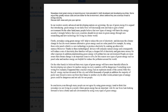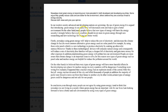You wrote: 'In our modern society, advanced and developing nations are growing the use of green energy.' Not quite right — 'are increasing the use of green energy' would be better. 'It is argued that introducing green energy in our daily lives will decrease cost and help to gain a better environment.' On the other hand, you don't need 'the' before that phrase. 'I strongly believe that every country' — with a Y, not IES — 'should invest more in green energy through new research and new technology for living in a better world.'